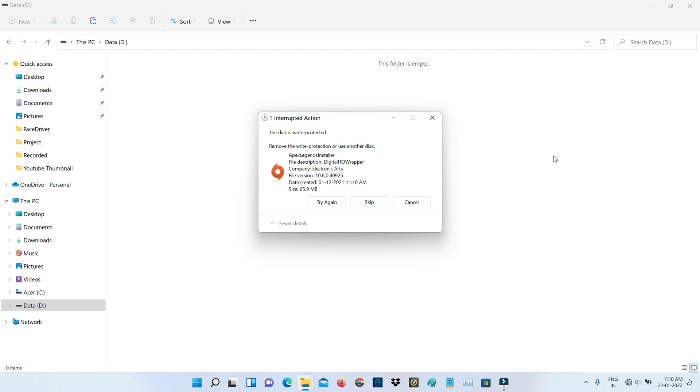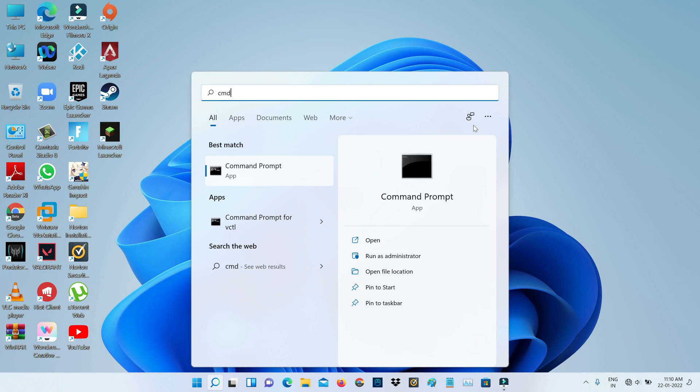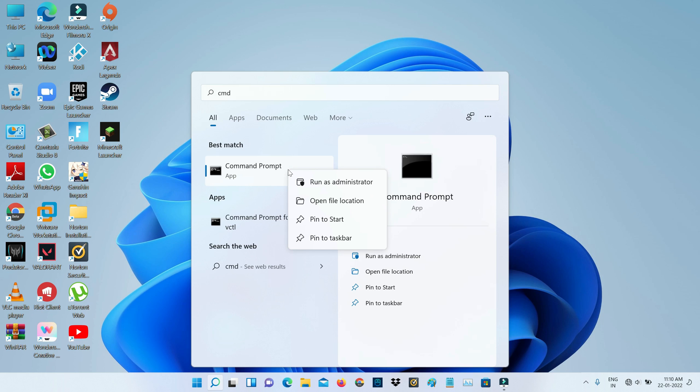So anyway, let's go to our tutorial. A very simple method to fix this error is to open your command prompt and run this command prompt as administrator mode.